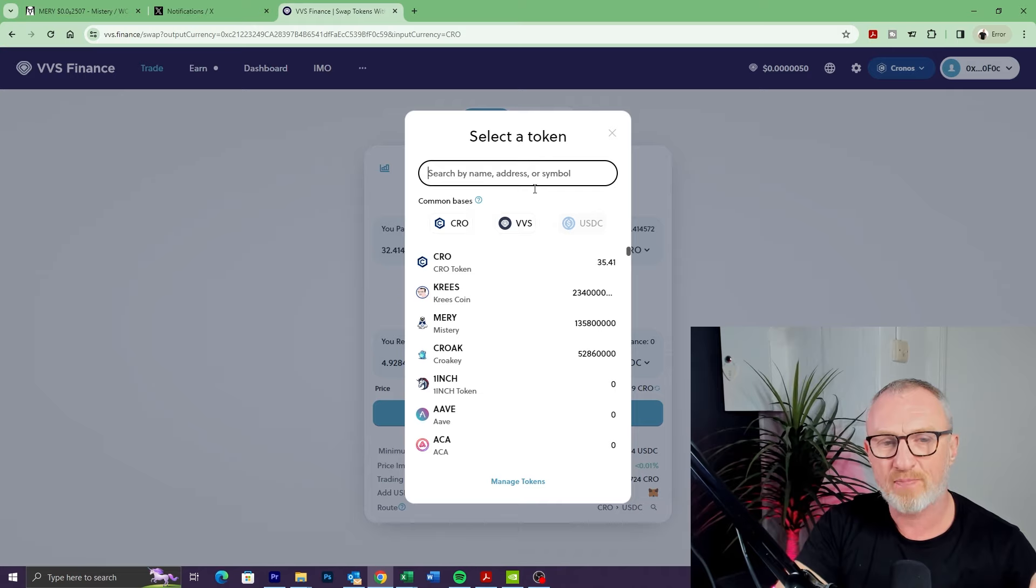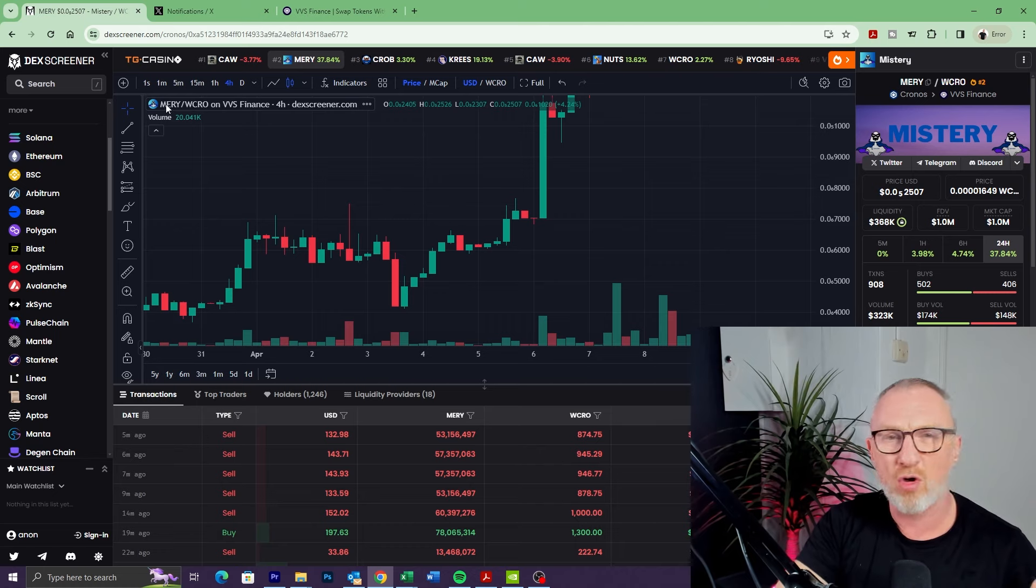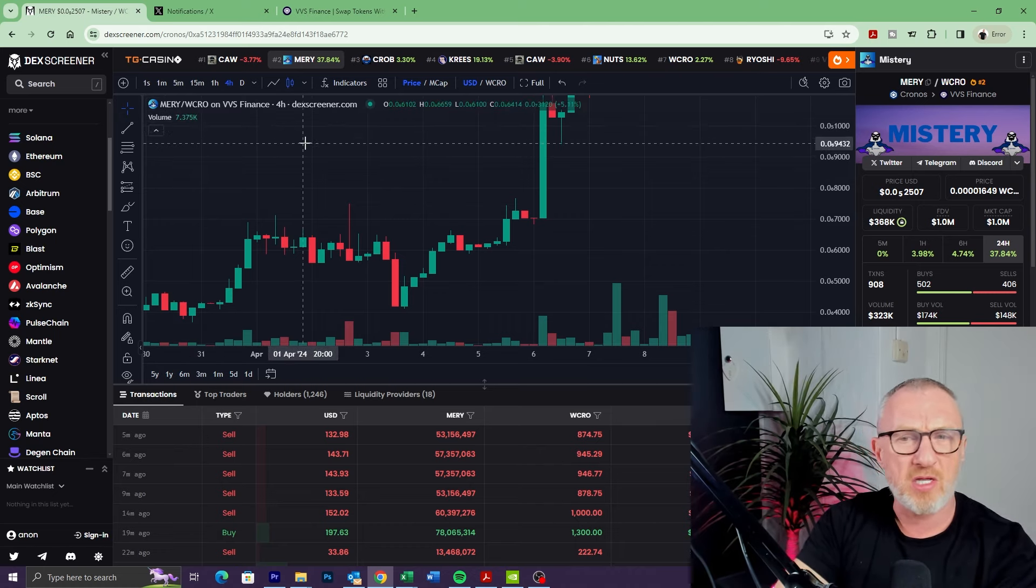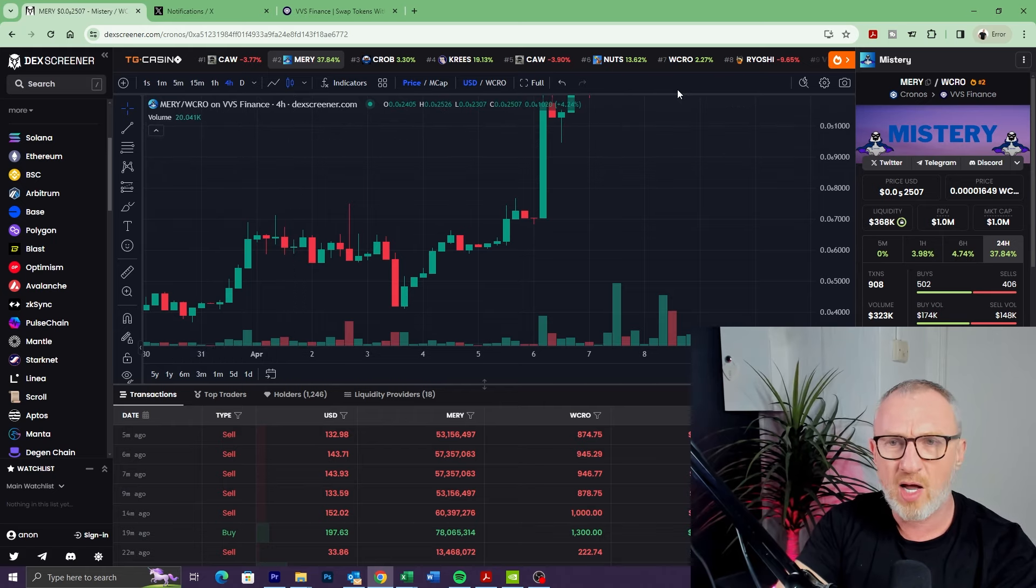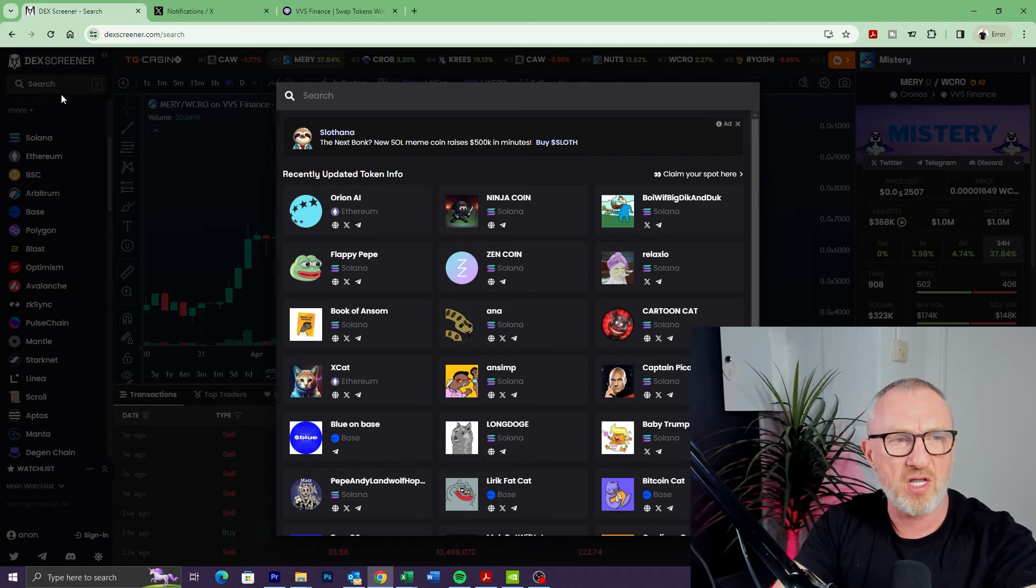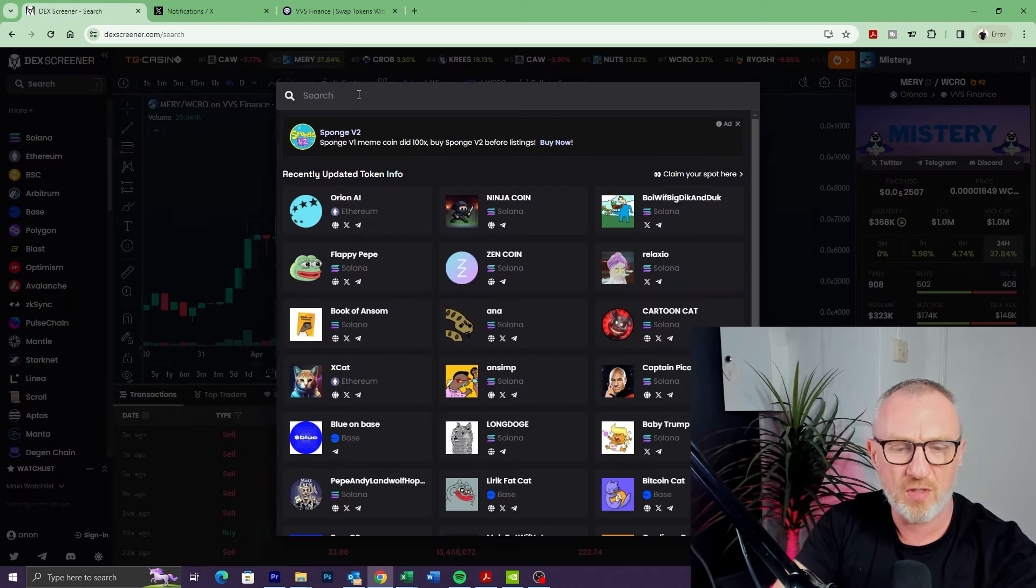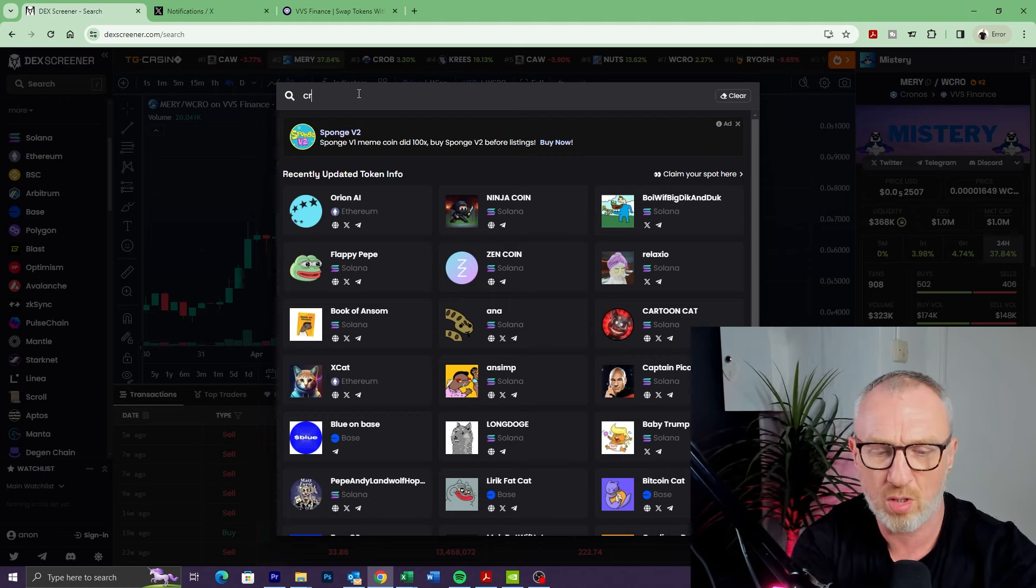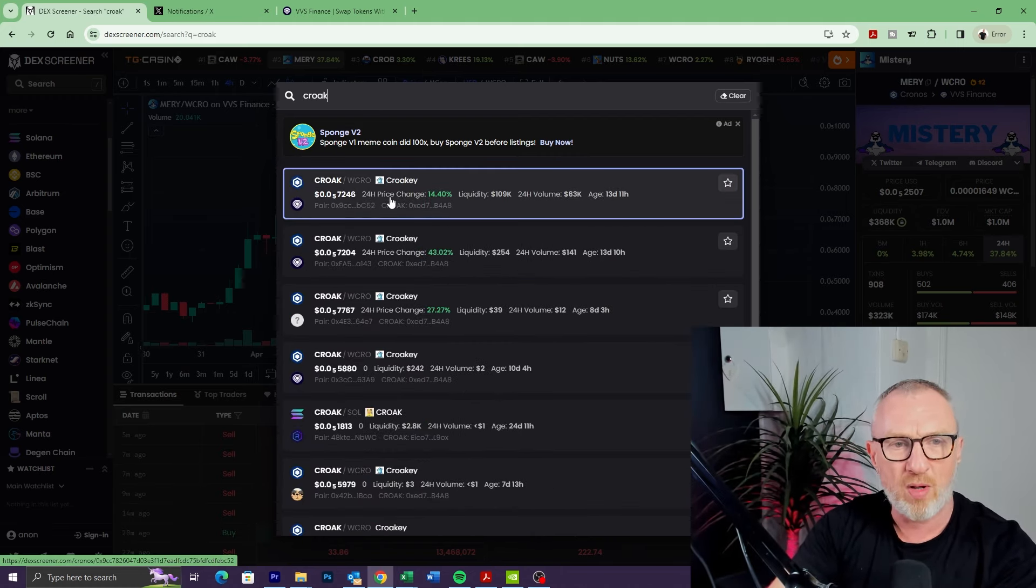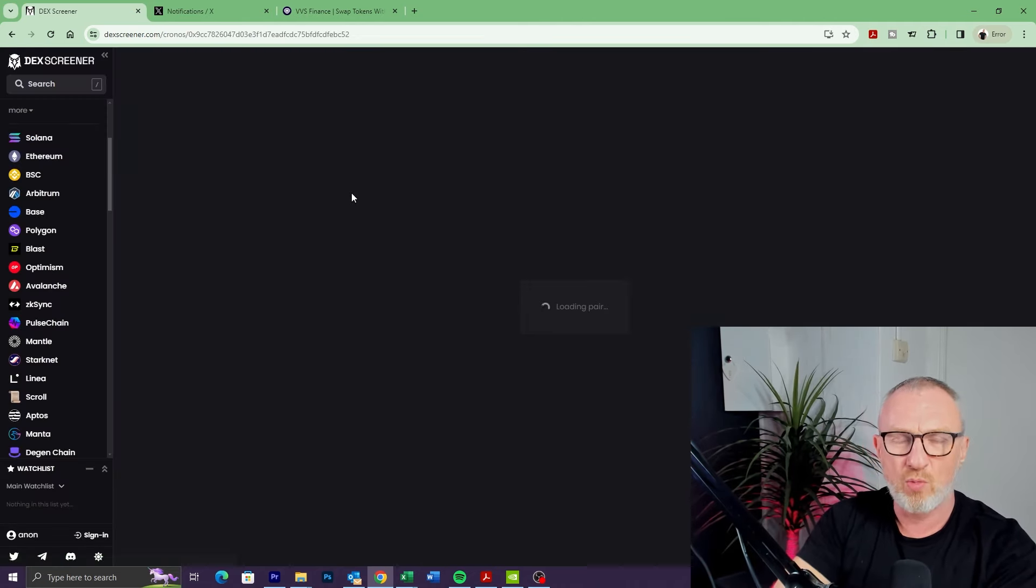We get the address from something like DexScreener, DexTools, or something similar like Bird's Eye. I'm currently on Merry here. If you're not familiar with DexScreener, you can click on Search and find the token that you want. Let's say I want Croak—I'd put Croak in there. At the top here we've got Croak and Wrapped CRO—that's the pairing, the token pairing, which means you're buying Croak with Wrapped CRO, and this is obviously the chart.